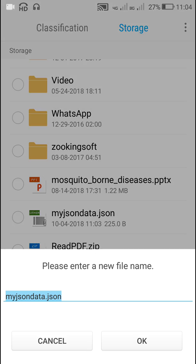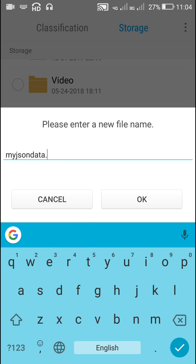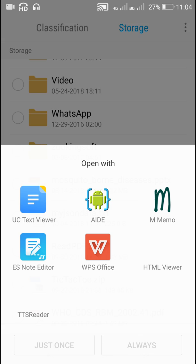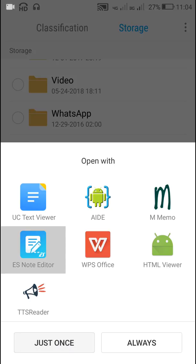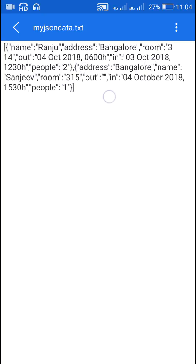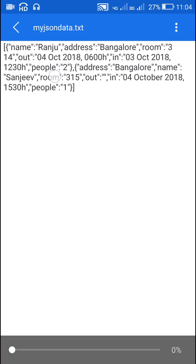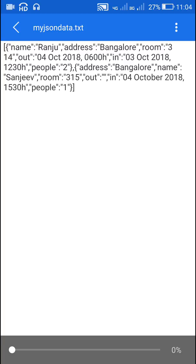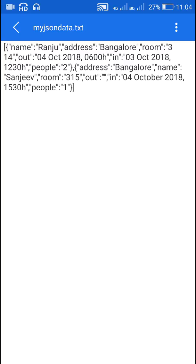Since it is a JSON file I will convert it to TXT to show it to you. Here you can see the data: name, address, room, out, in, and people for each entry. That's all in this video, I hope this was useful. Thank you for watching.